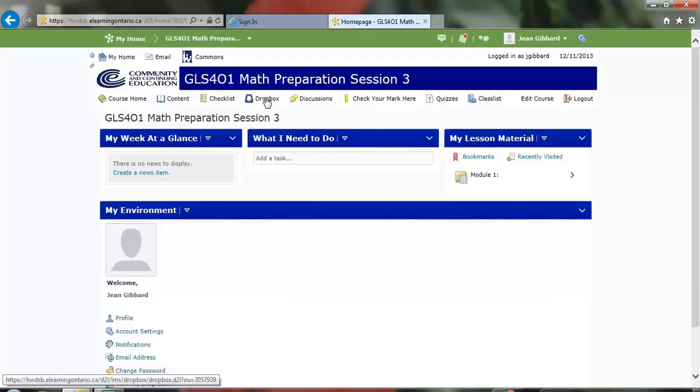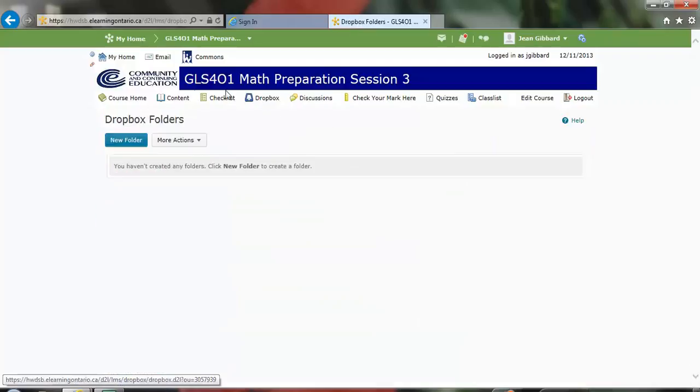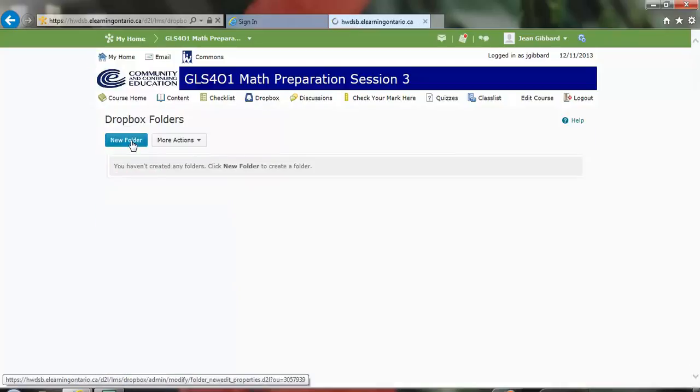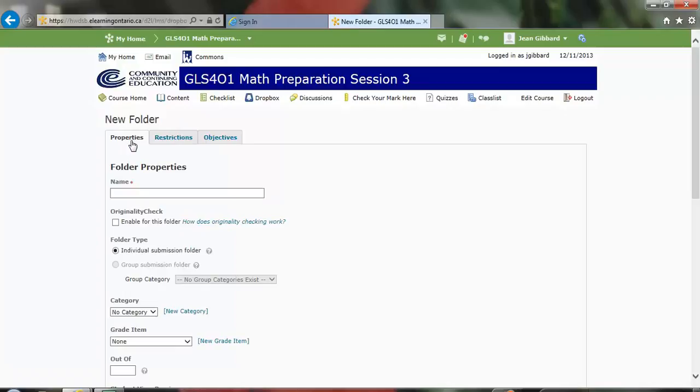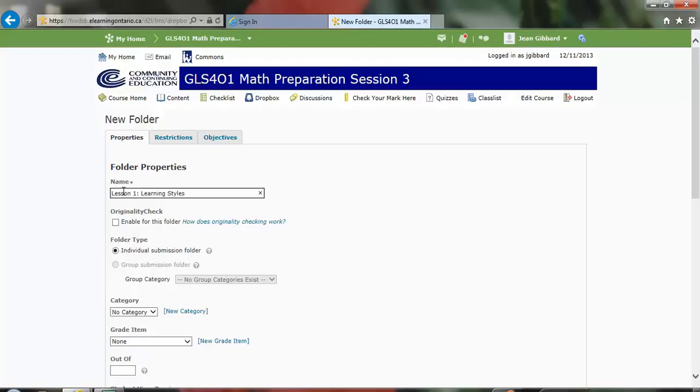So I'm going to click the Dropbox and I'm going to create a new folder. And I'm going to call this folder Lesson 1, colon, and I'm going to have this for my learning style so that students can upload the results they have obtained from this activity.